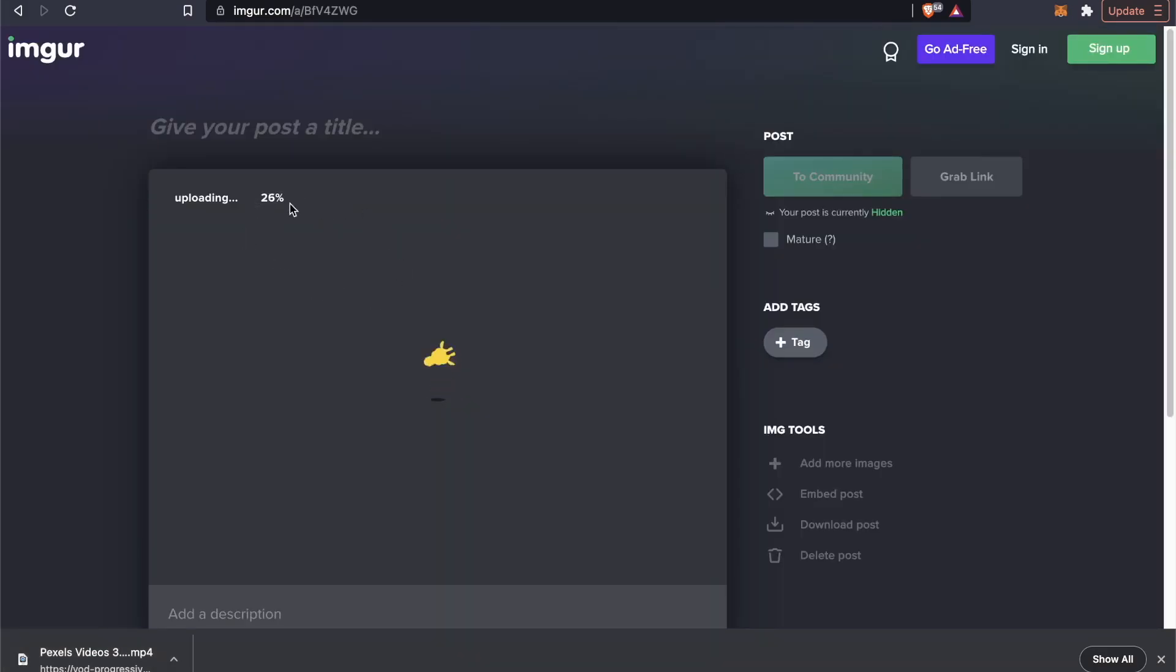It's going to take a couple seconds to upload. We can go ahead and give this a title if we want. So let's just say clouds.